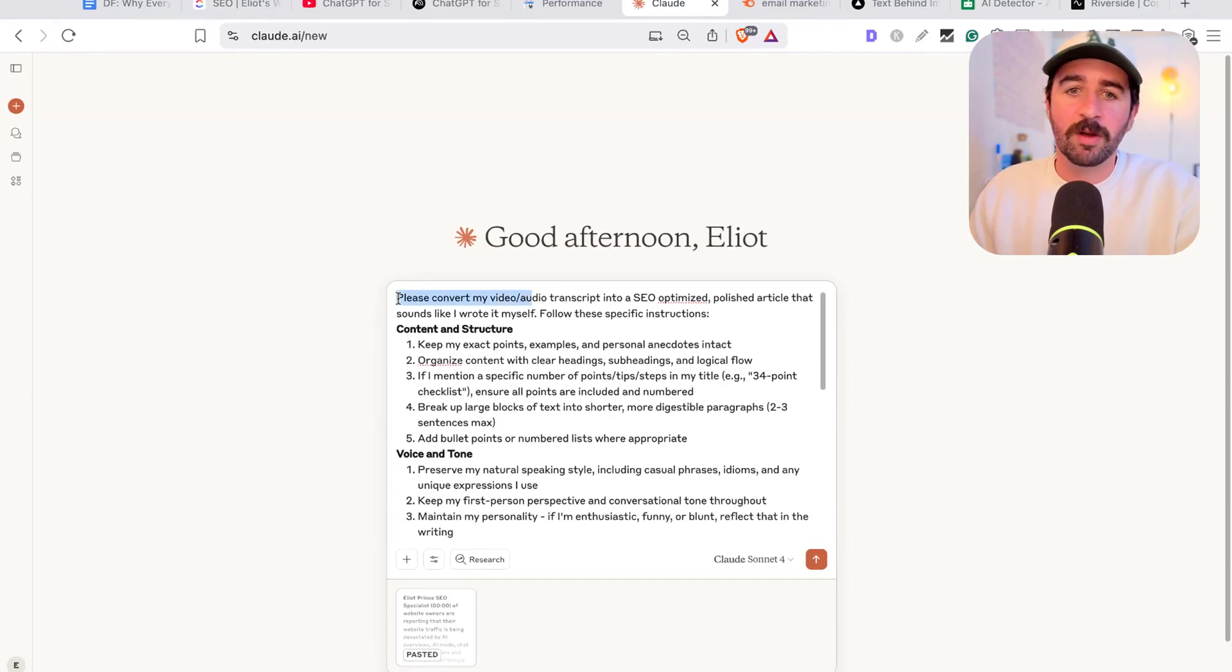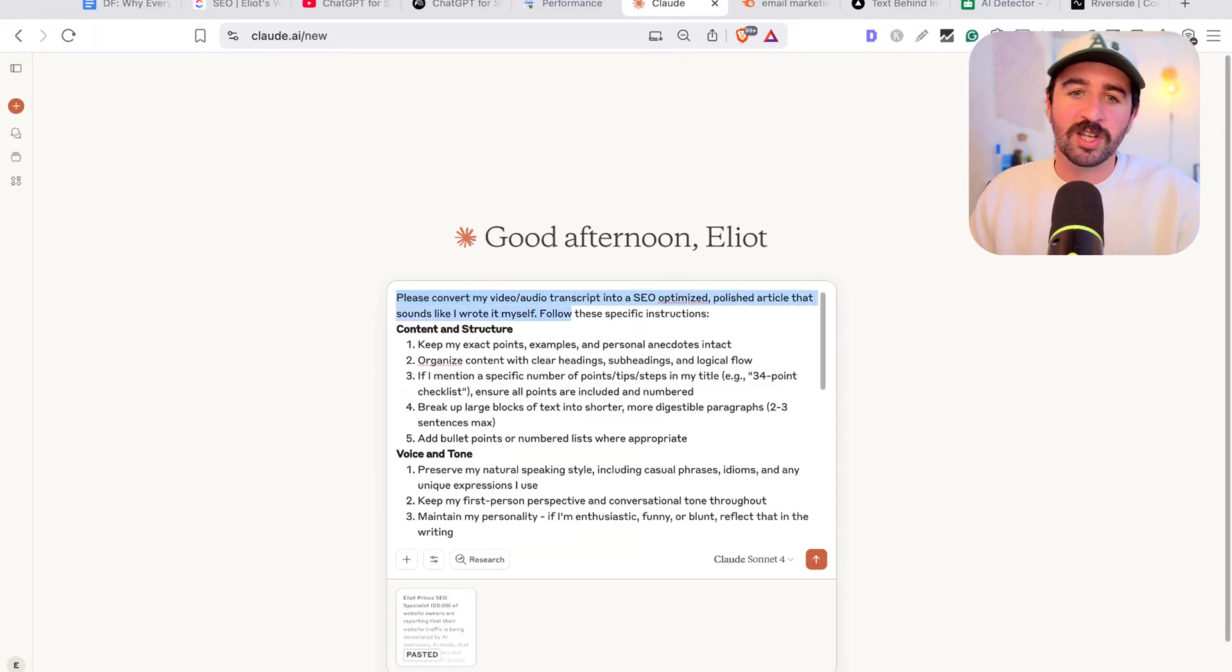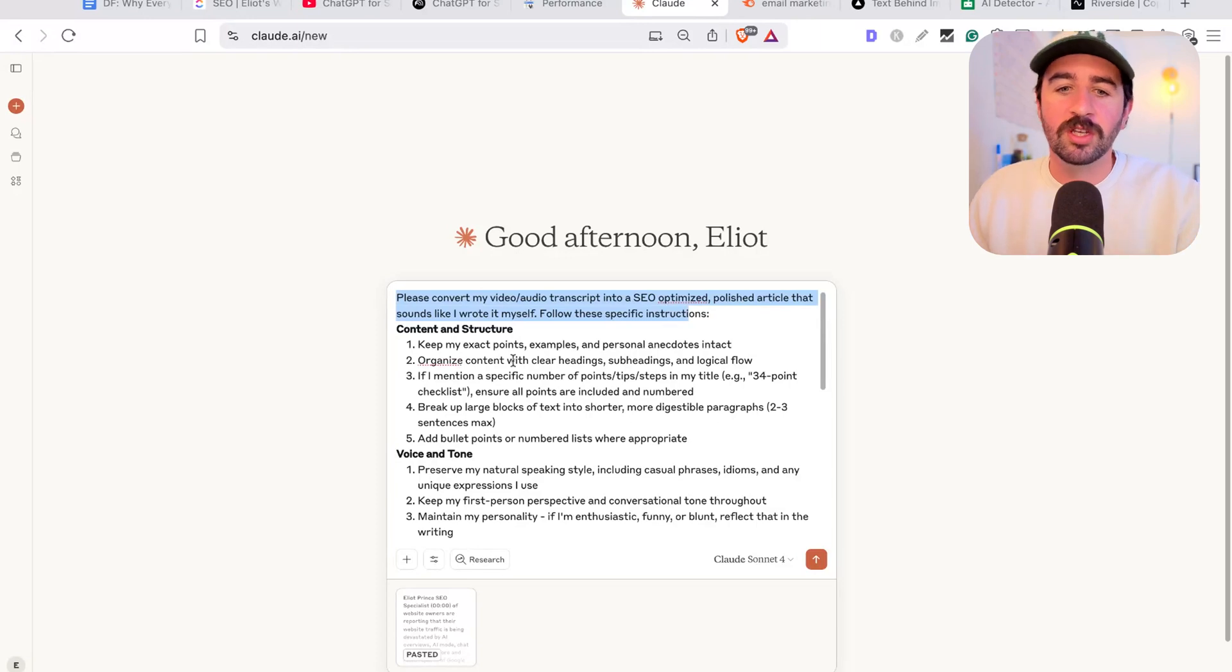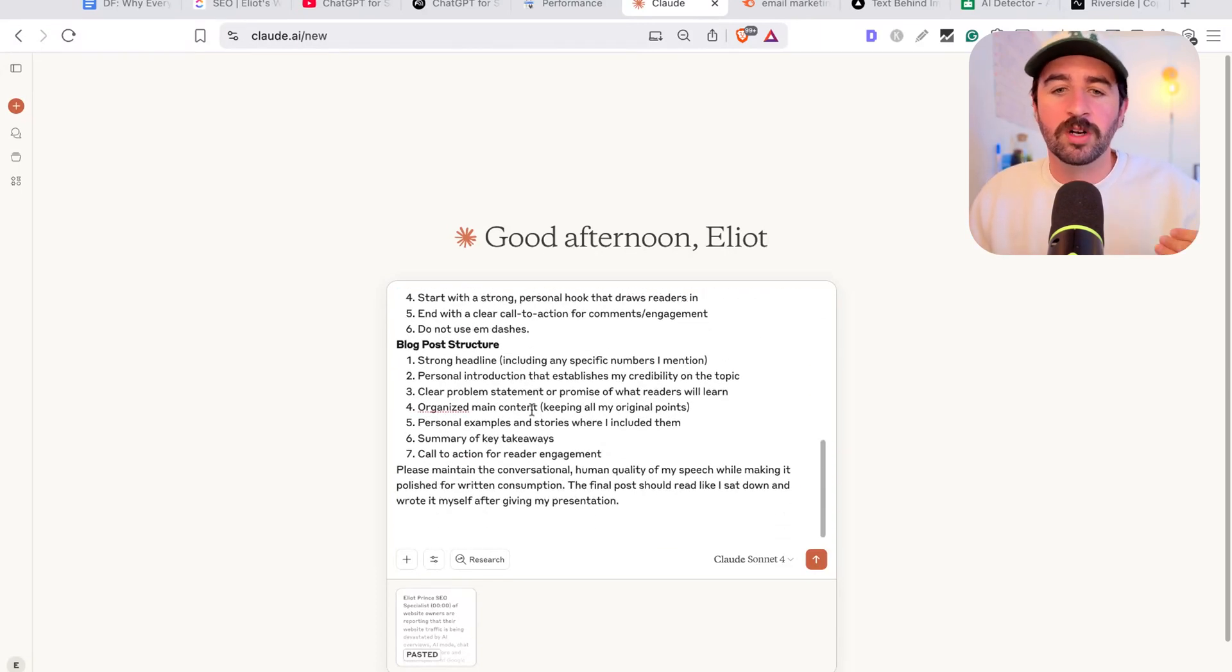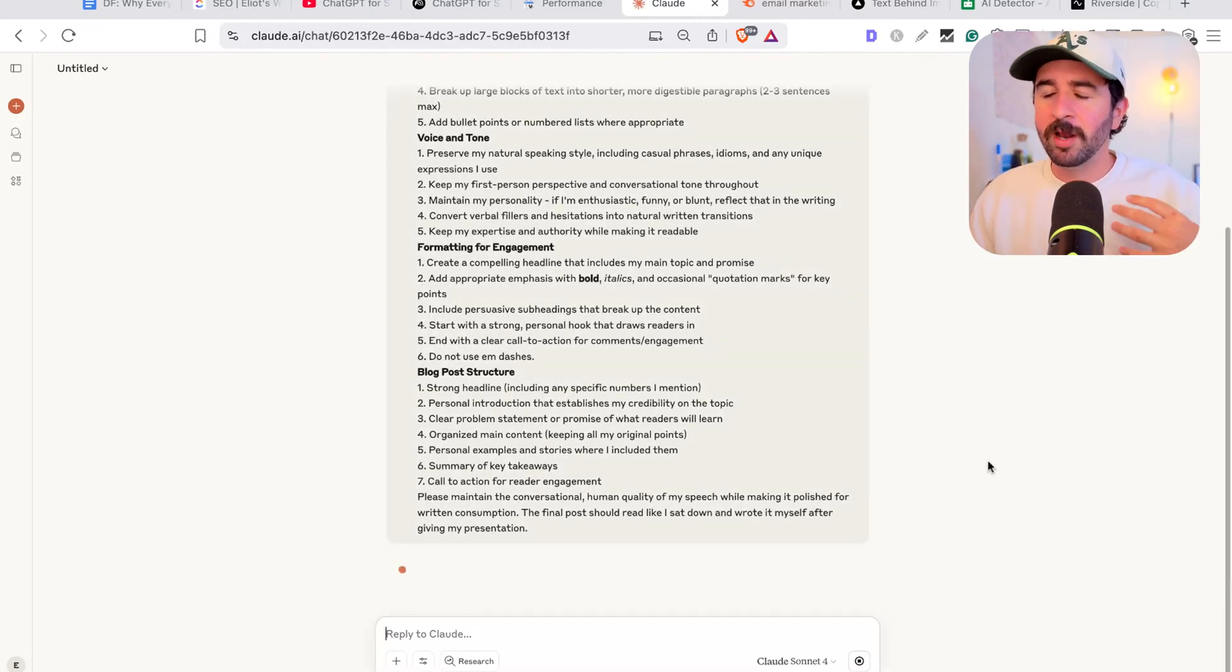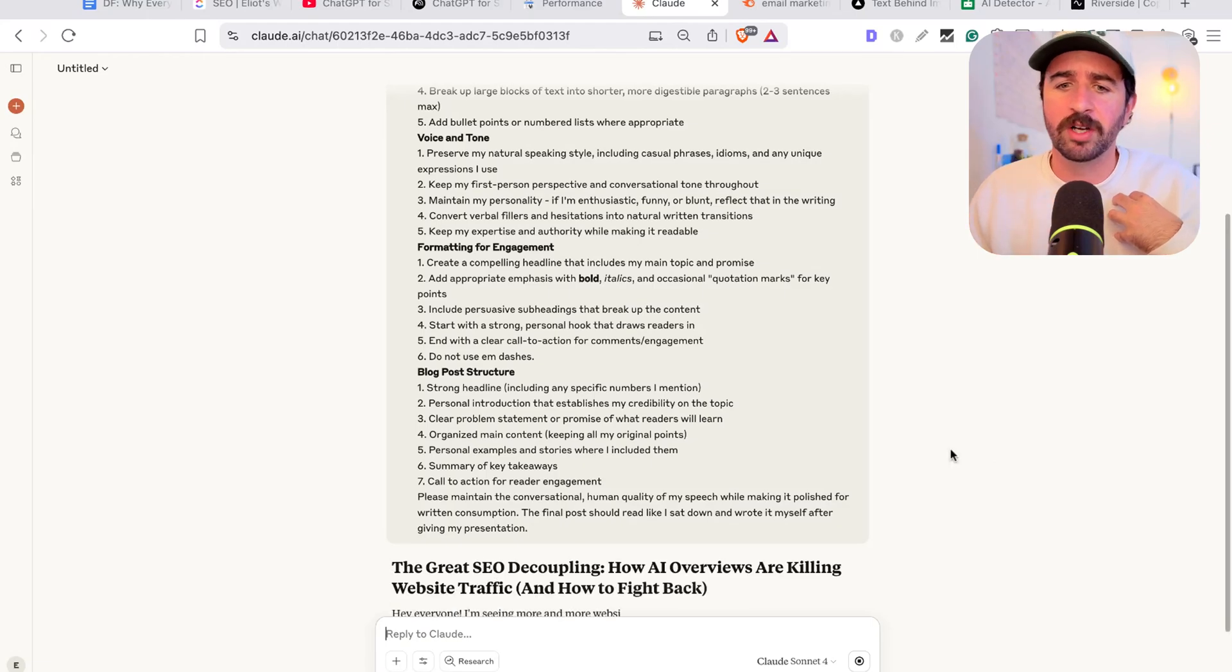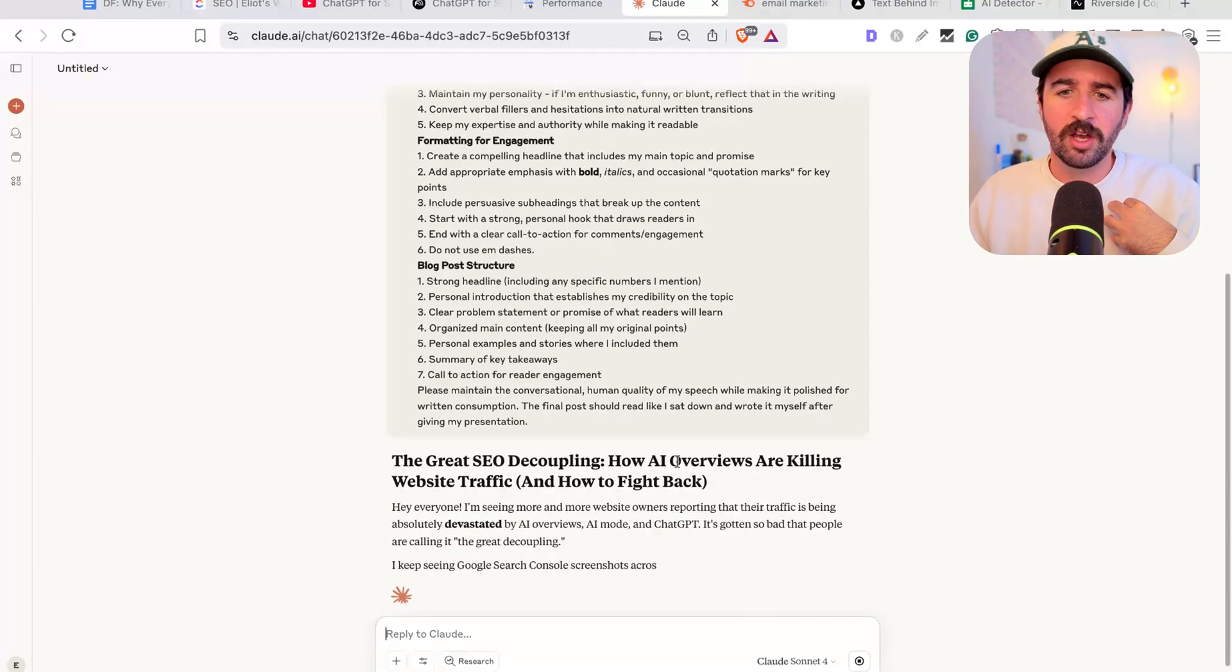So you can see this prompt, basically, please convert my video audio transcript into an SEO optimized polished article that sounds like I wrote it myself, follow these specific instructions. And then it's got all the instructions there about what I want it to do and what I want it to not do. Now I've given it the sort of context and the information. And my tone of voice as well, the way I speak, it's going to be able to write really naturally in my tone.